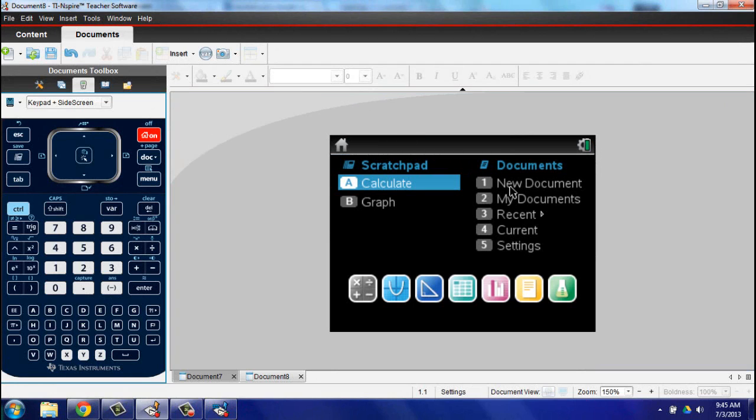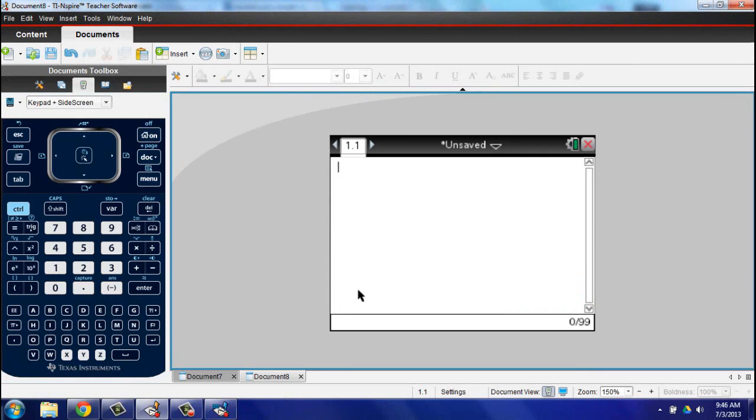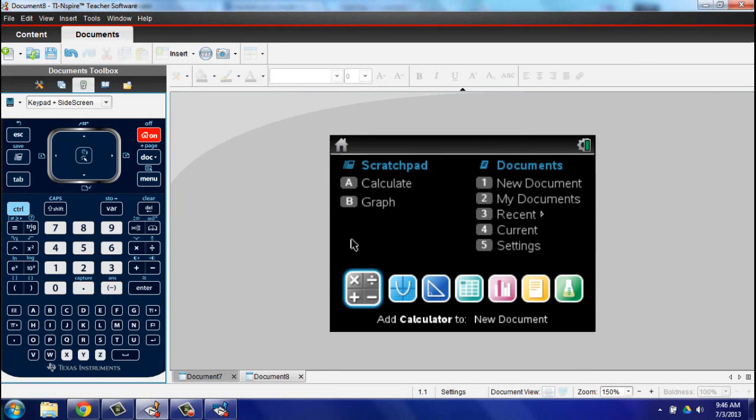One of the great things about the TI-Inspire is that Texas Instruments has continued to support the older TI-Inspire grayscale models.